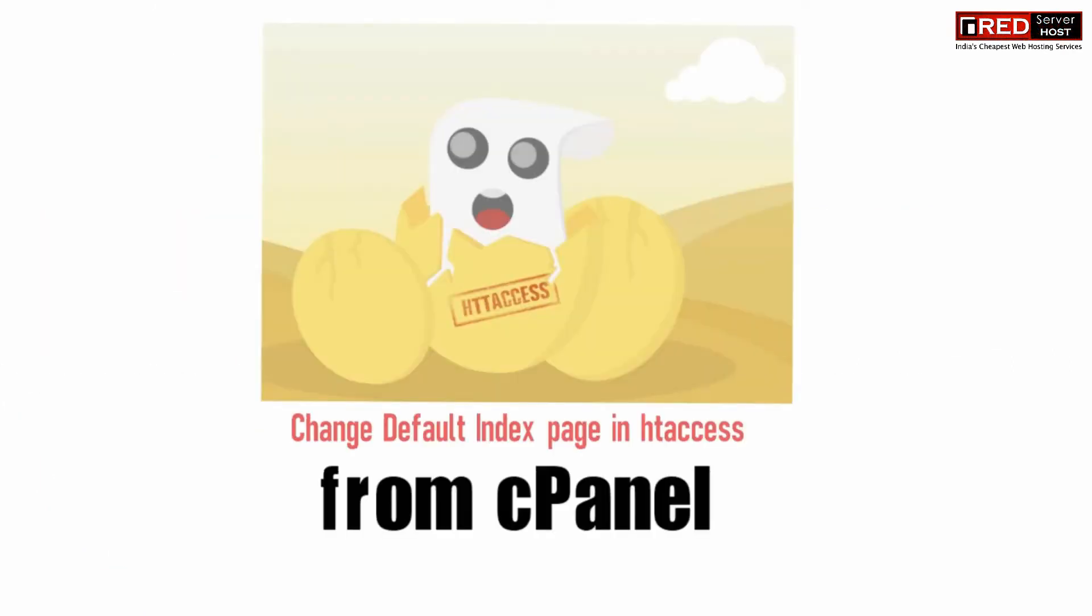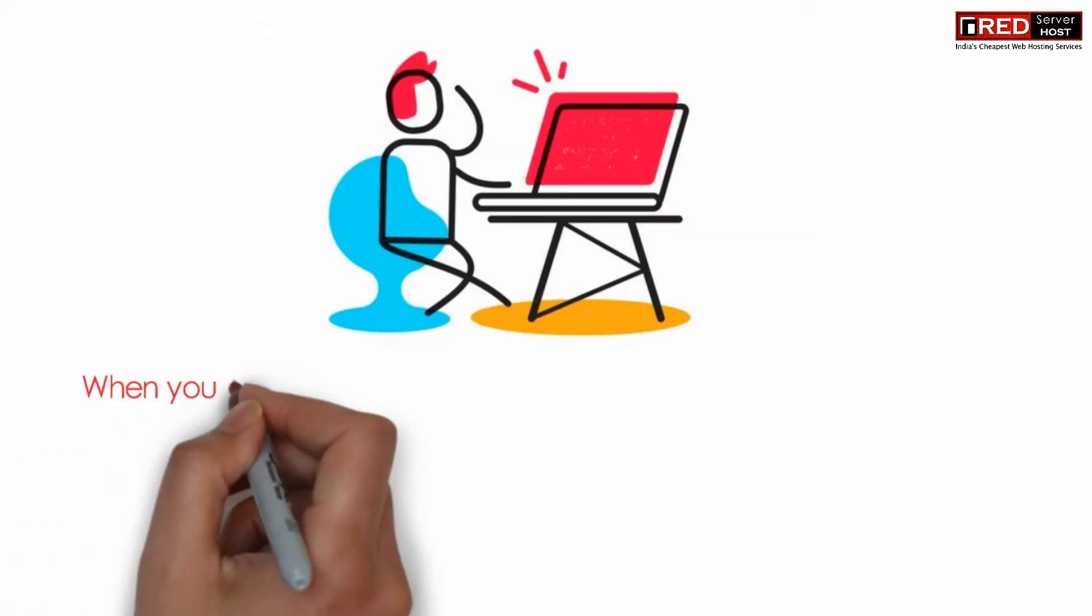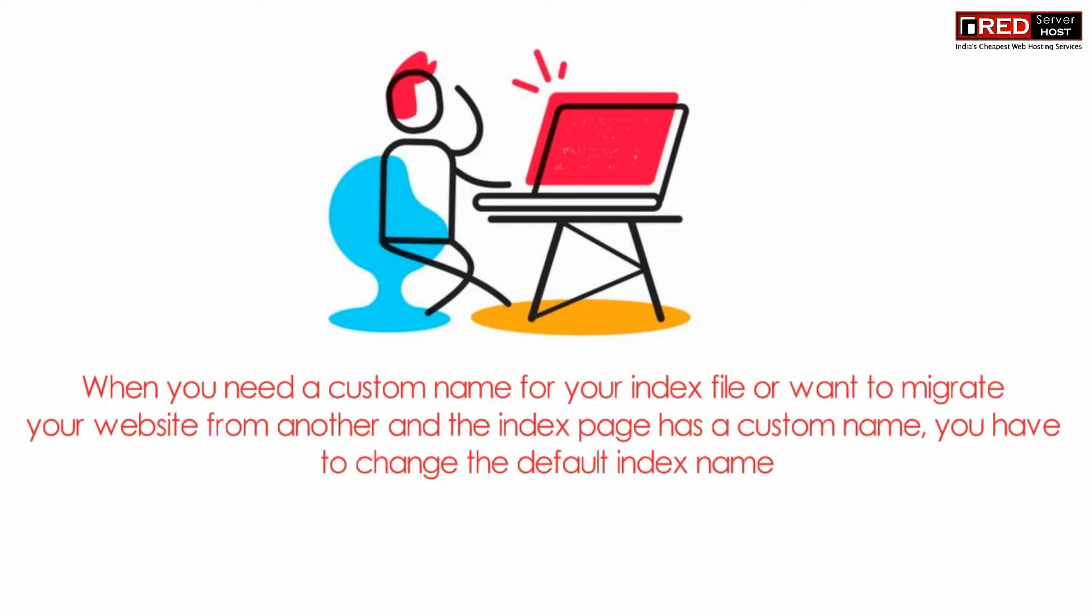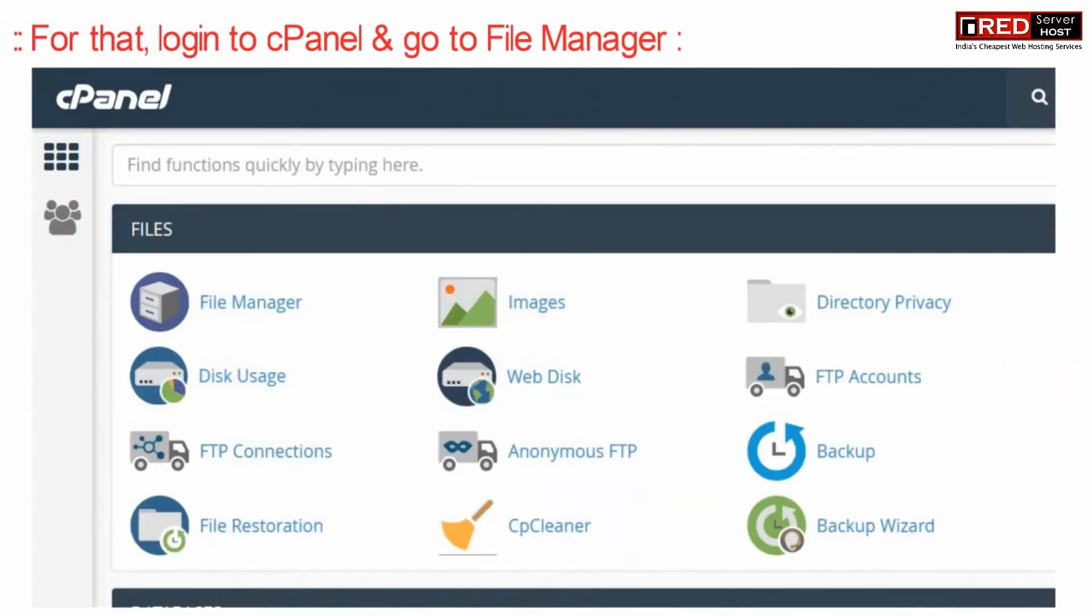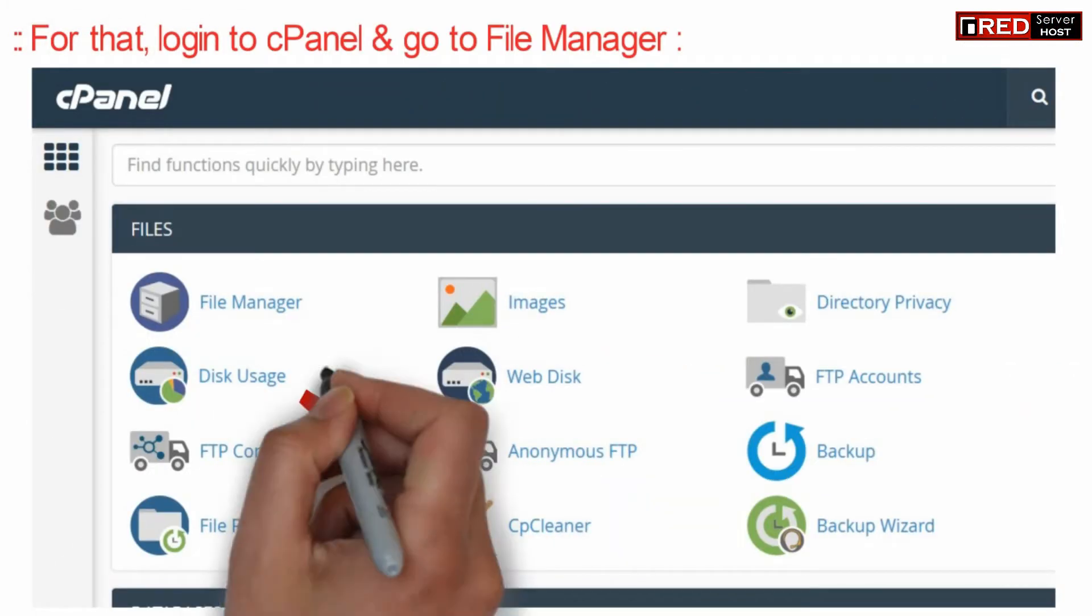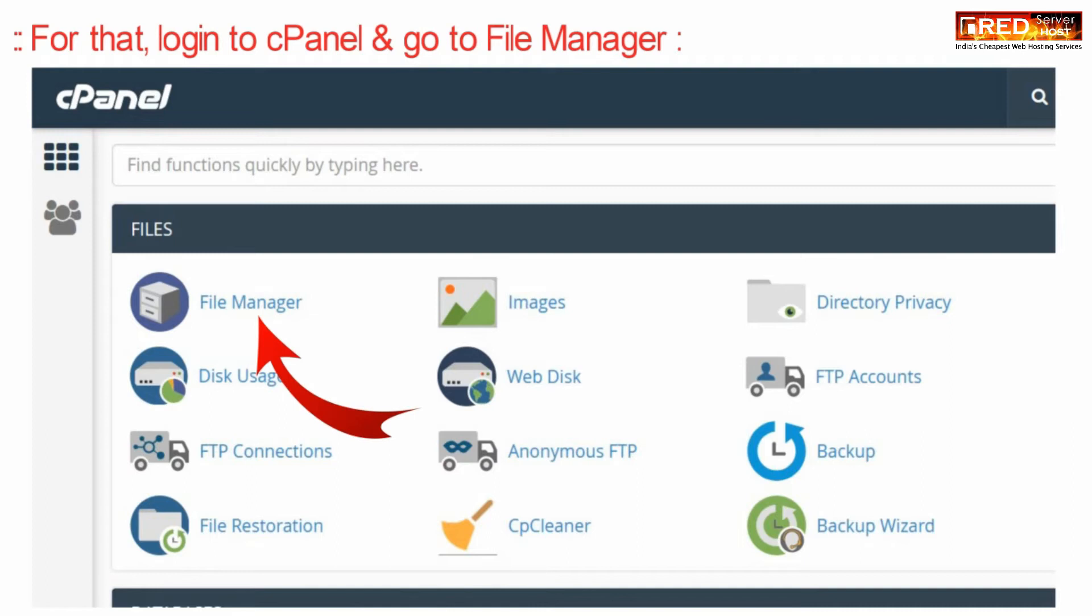If you want to change your website's default index.php page to something else, like somethingelse.php, so that it loads by default, then login to cPanel and go to the file manager section.